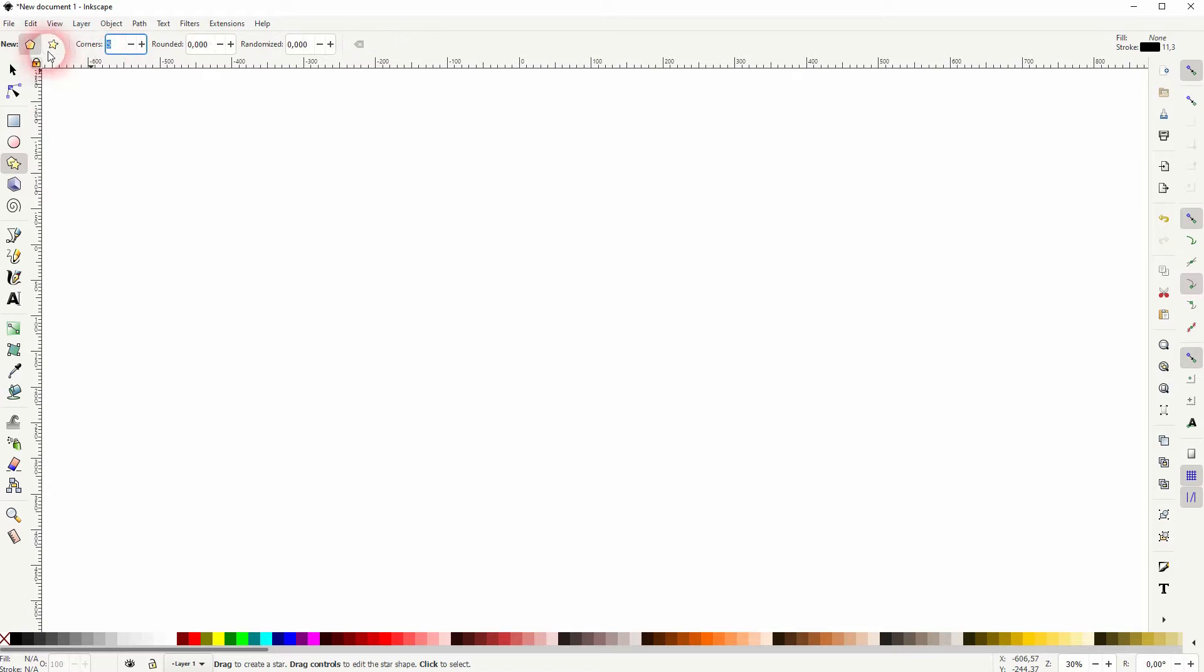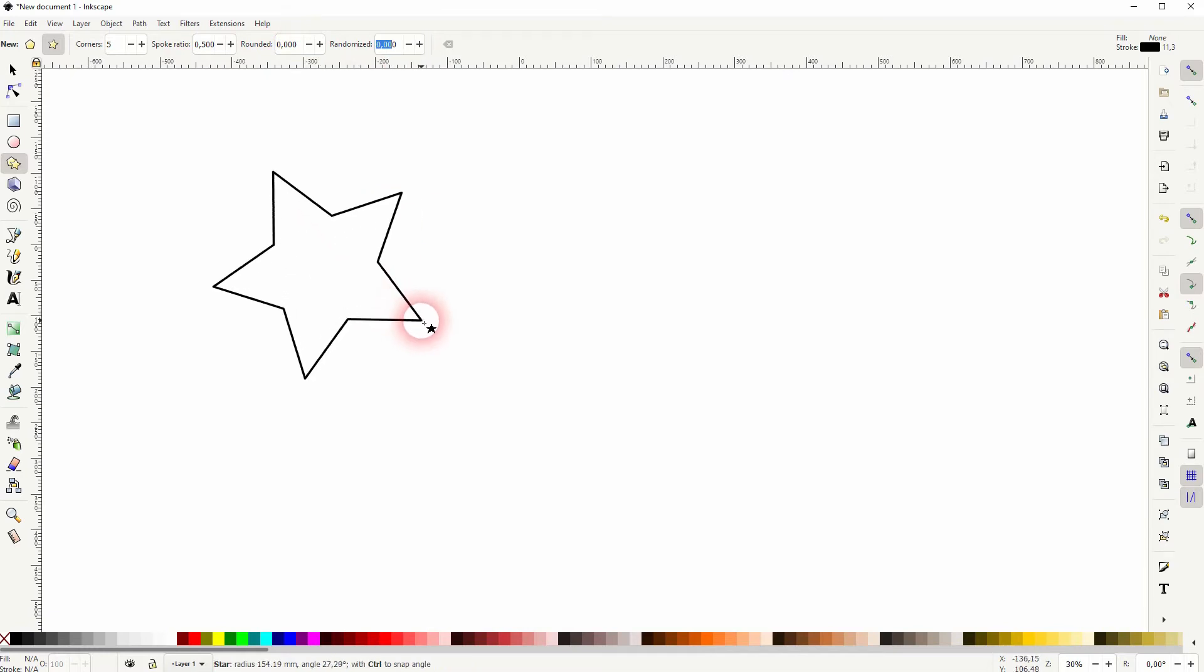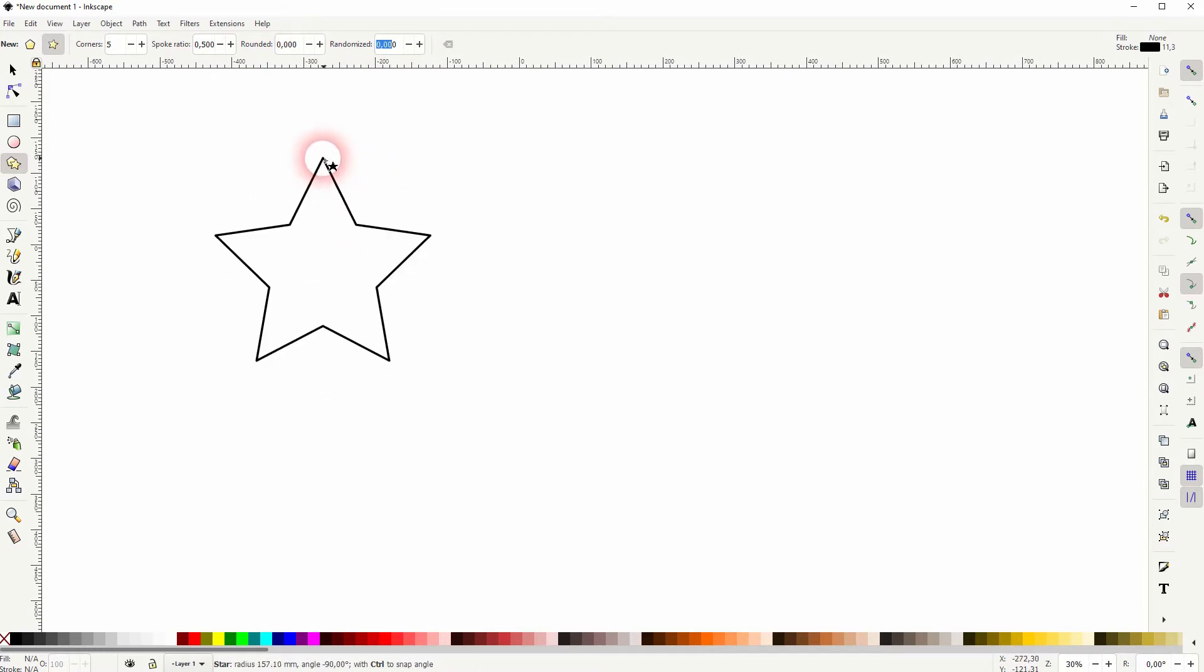Make sure you've got the star selected and you've got this menu. We need five corners. The spoke ratio is important. By default, I guess it's 0.5, so let me use that. The other values, rounded and randomized, should be zero.